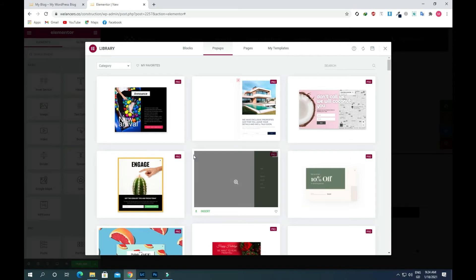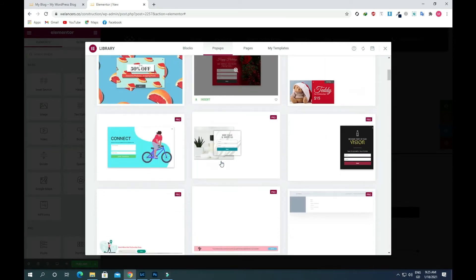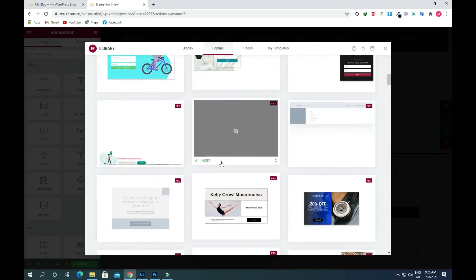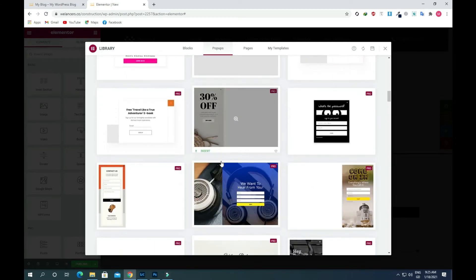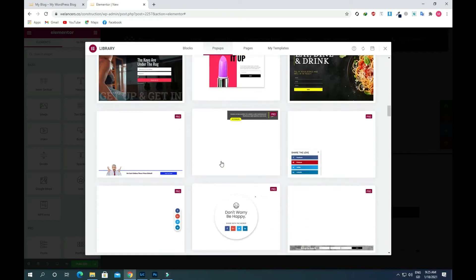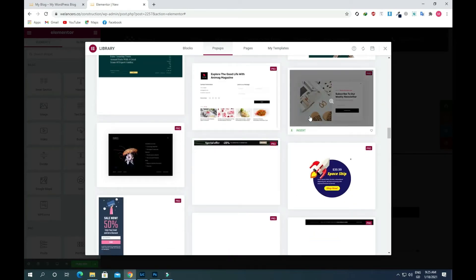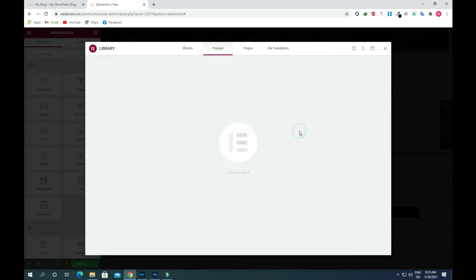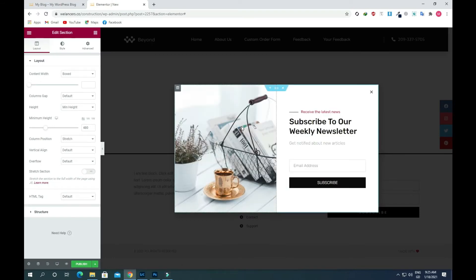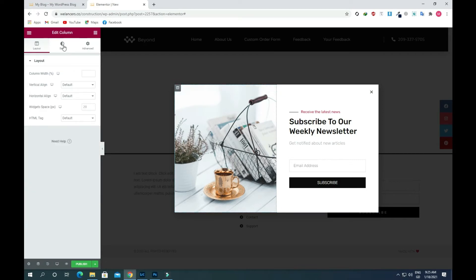Now you will see there are a lot of templates present on the screen, so you can choose whichever suits you. I will choose a template here and add it — just click on Insert. Now you will see there is an editable pop-up present on our screen, and we can change the image or anything we like.